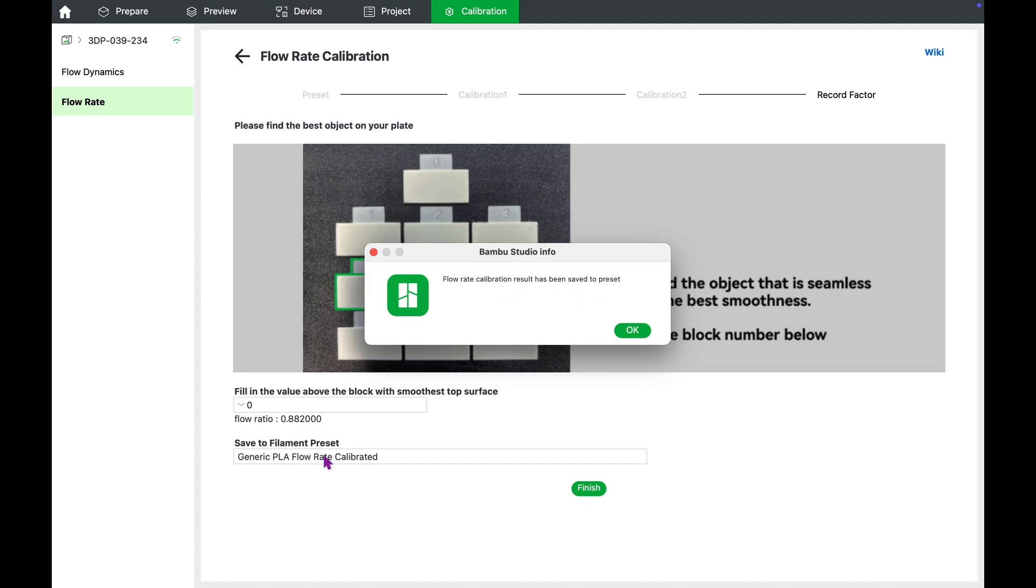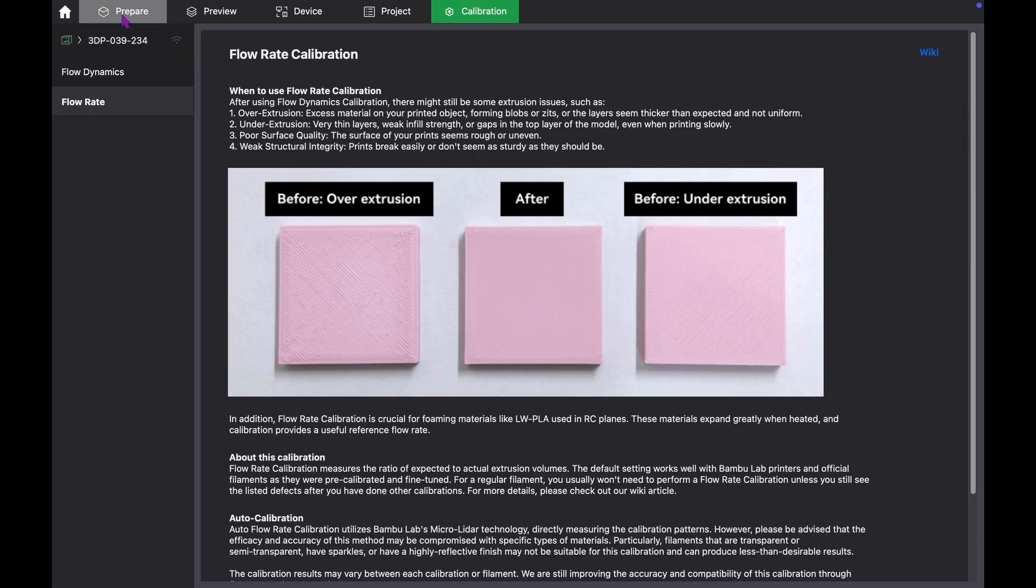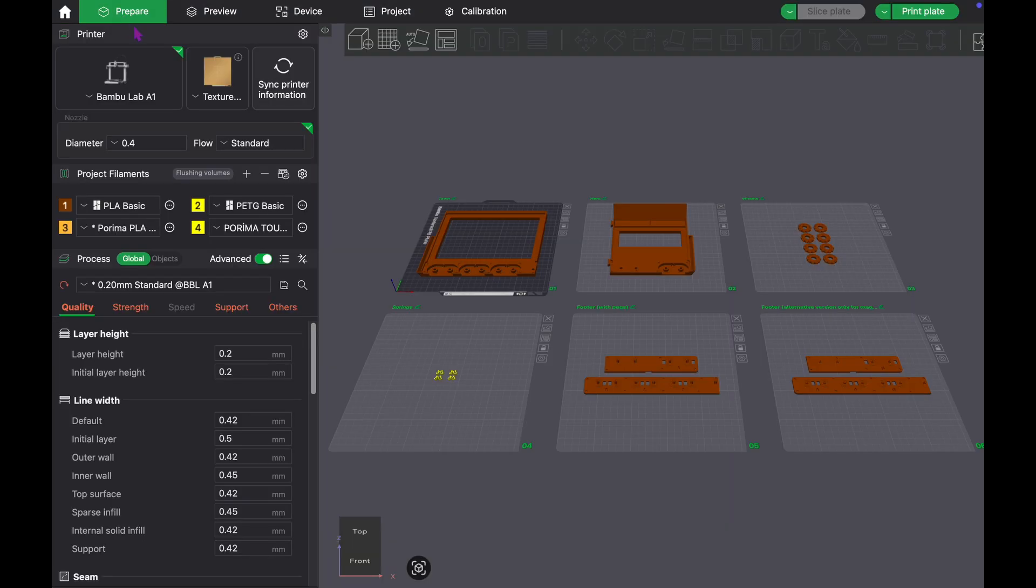During this fine-tuning round, I noticed that the block with a value of 0 had the smoothest surface, so I entered this as my final selection.